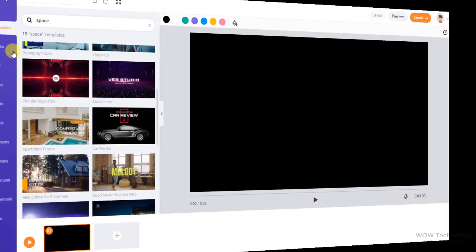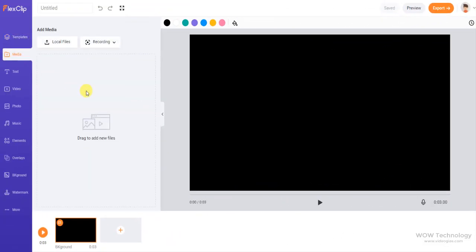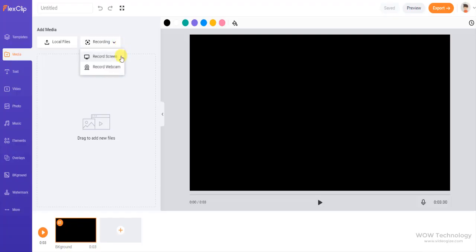From media section you can add media file from your device. You can also add media files by using record screen or record webcam.